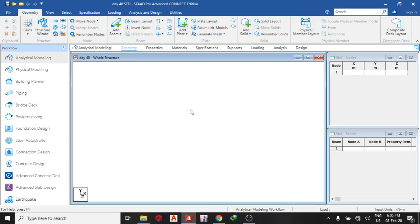Good day guys, welcome to day 48th lesson on Star Pro Connected Edition. Today we shall learn how to design a crane gantry and we are going to use moving load on it.